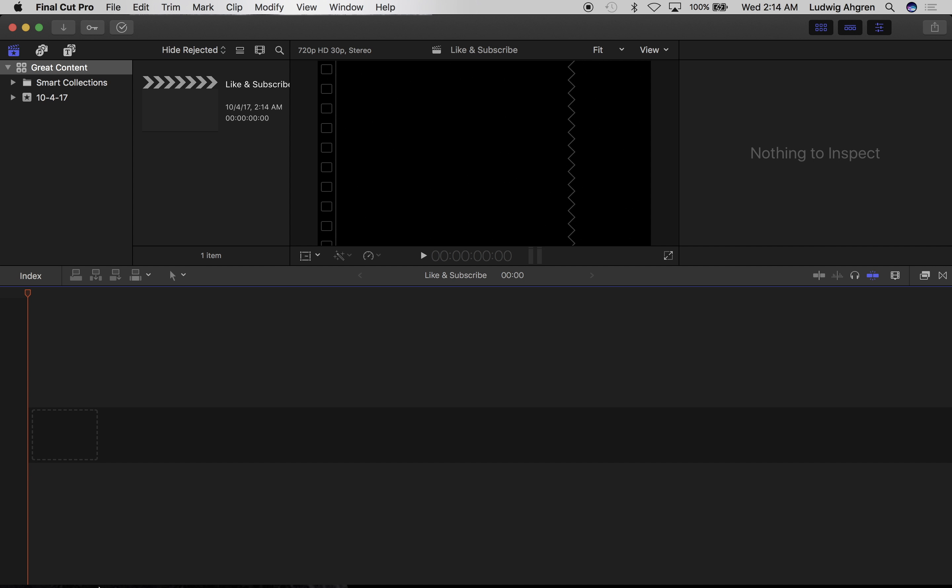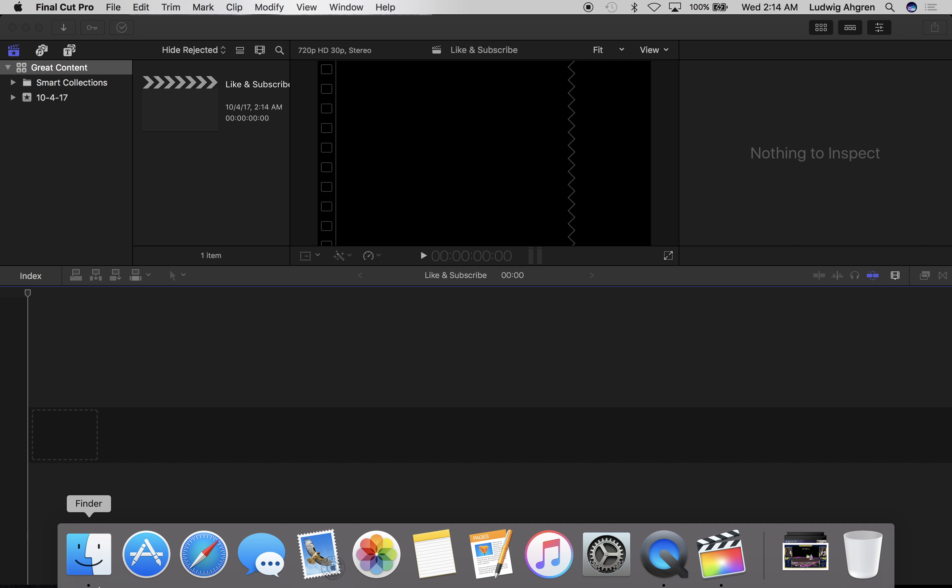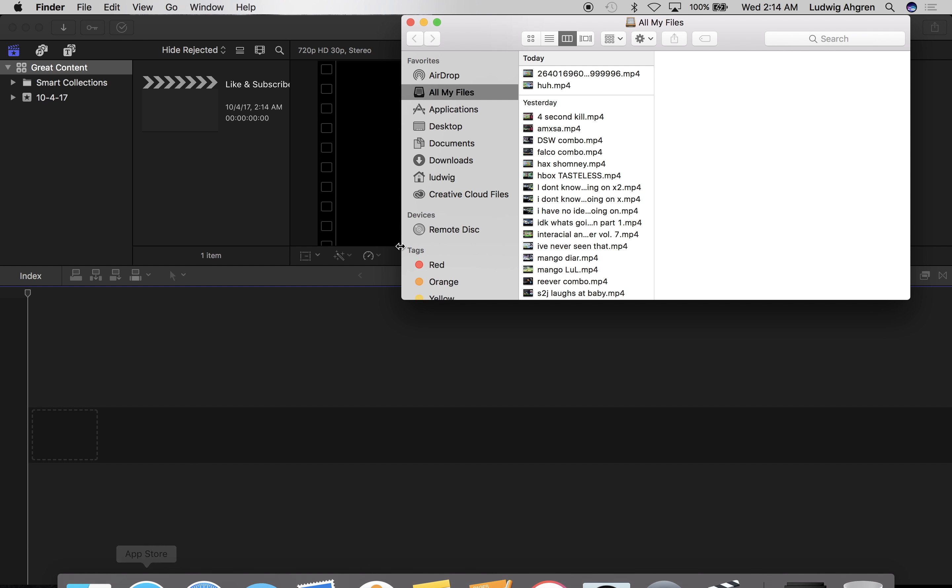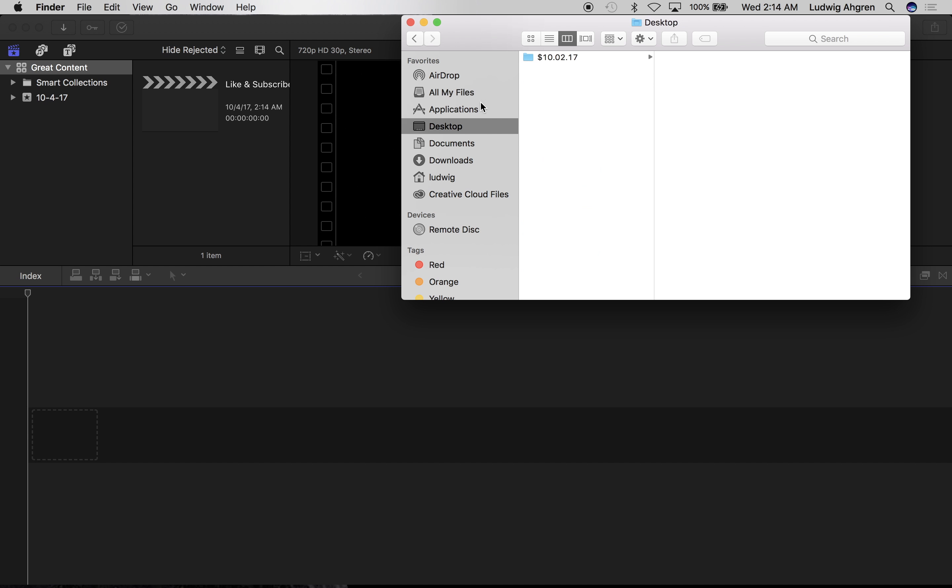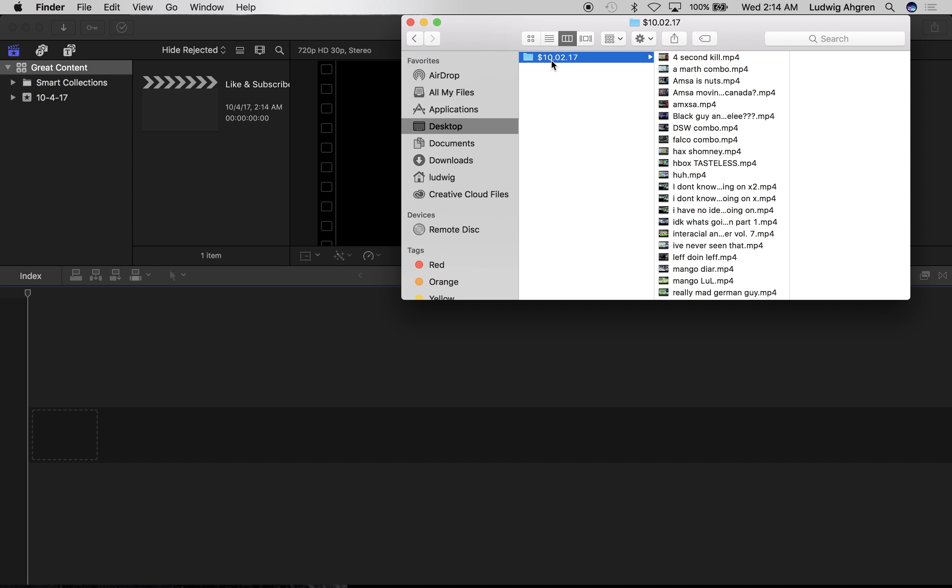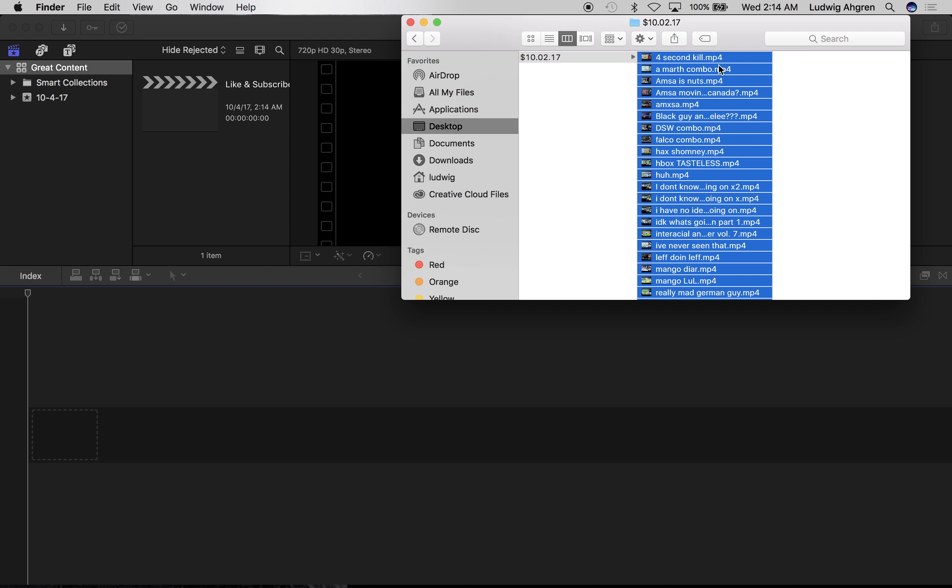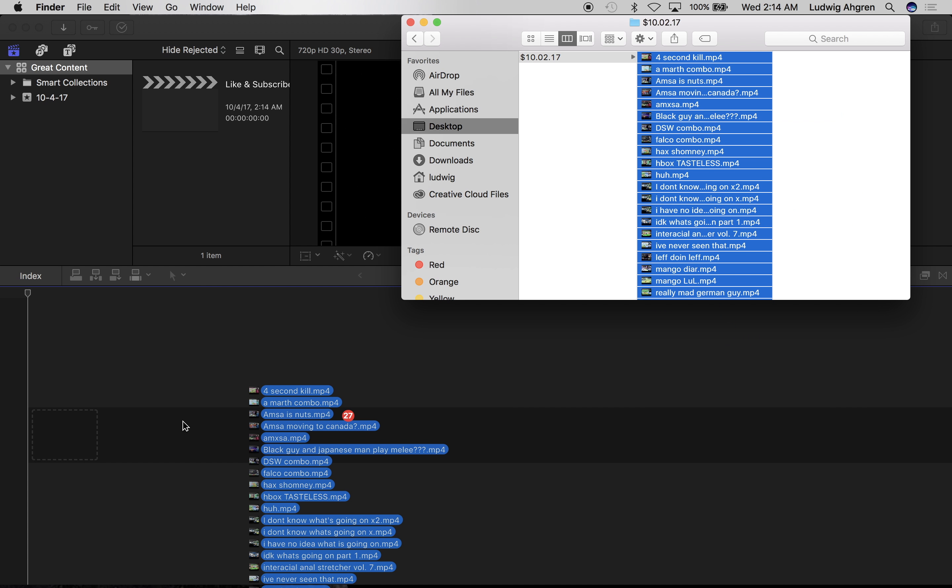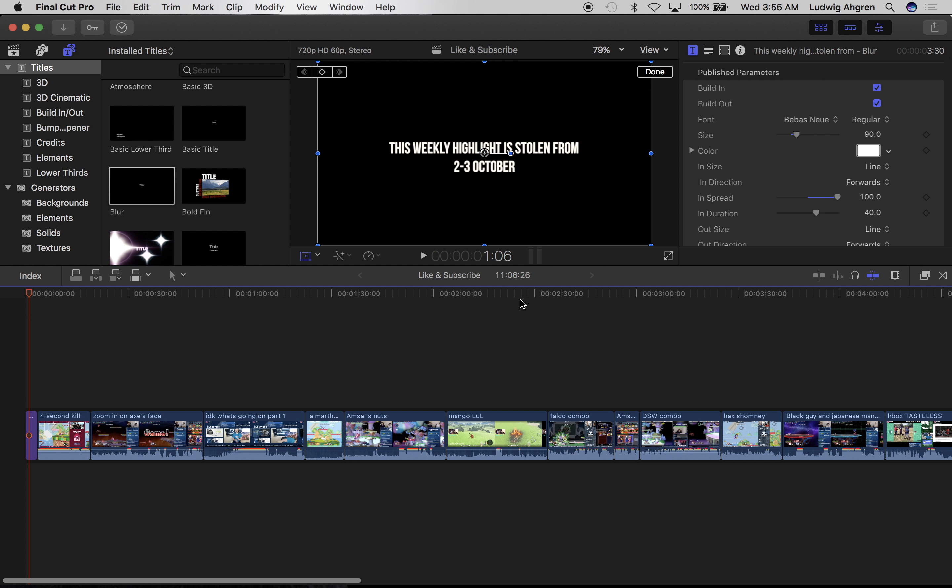Now open up your favorite video editor. I use Final Cut Pro because I hate myself. Now we're gonna take the clips we downloaded and put them right into the video. I've gone ahead and reorganized the clips and added a title. Now we need to edit the video.